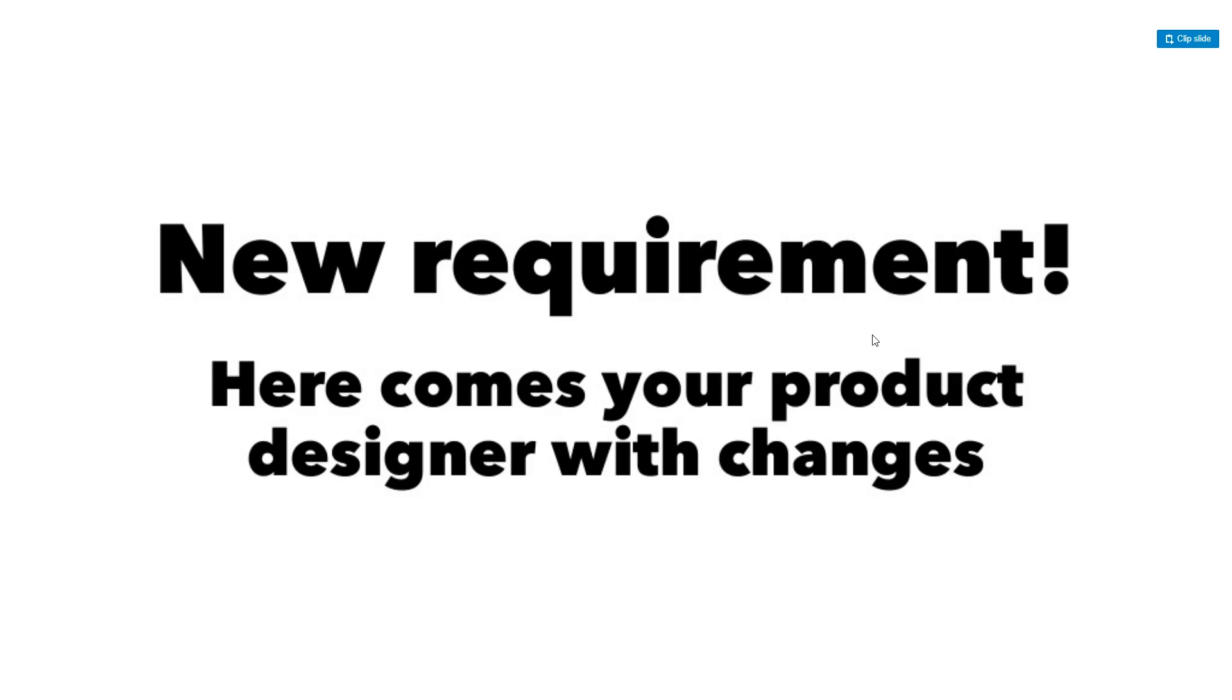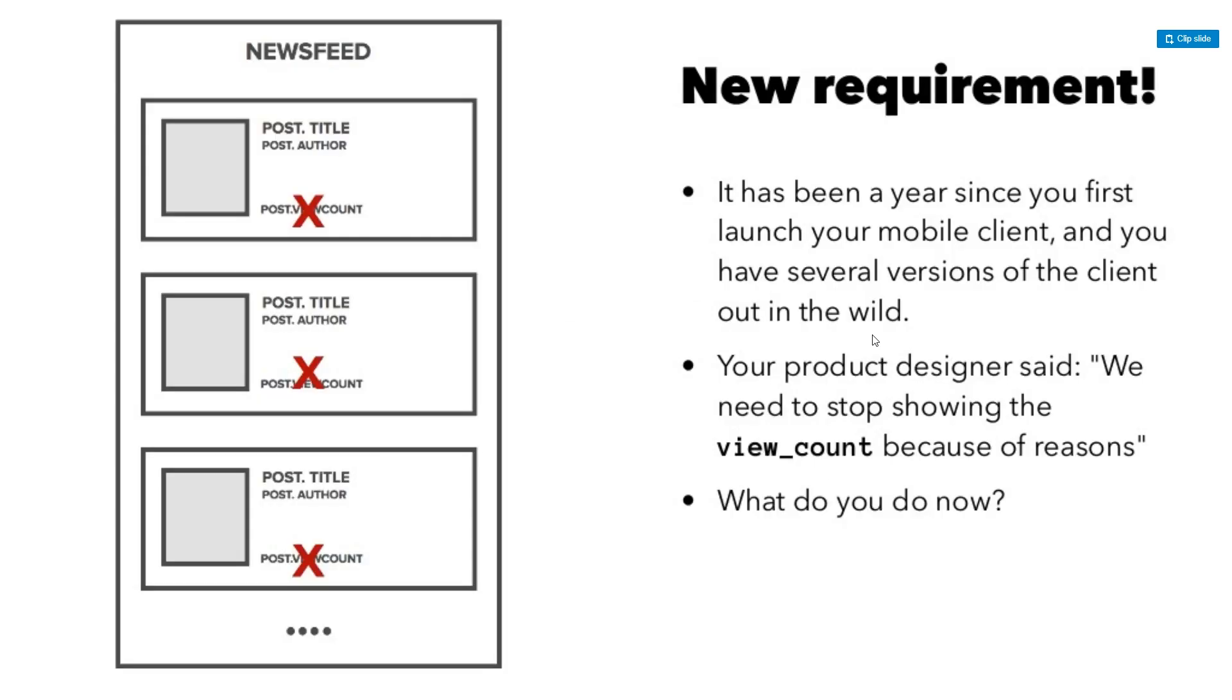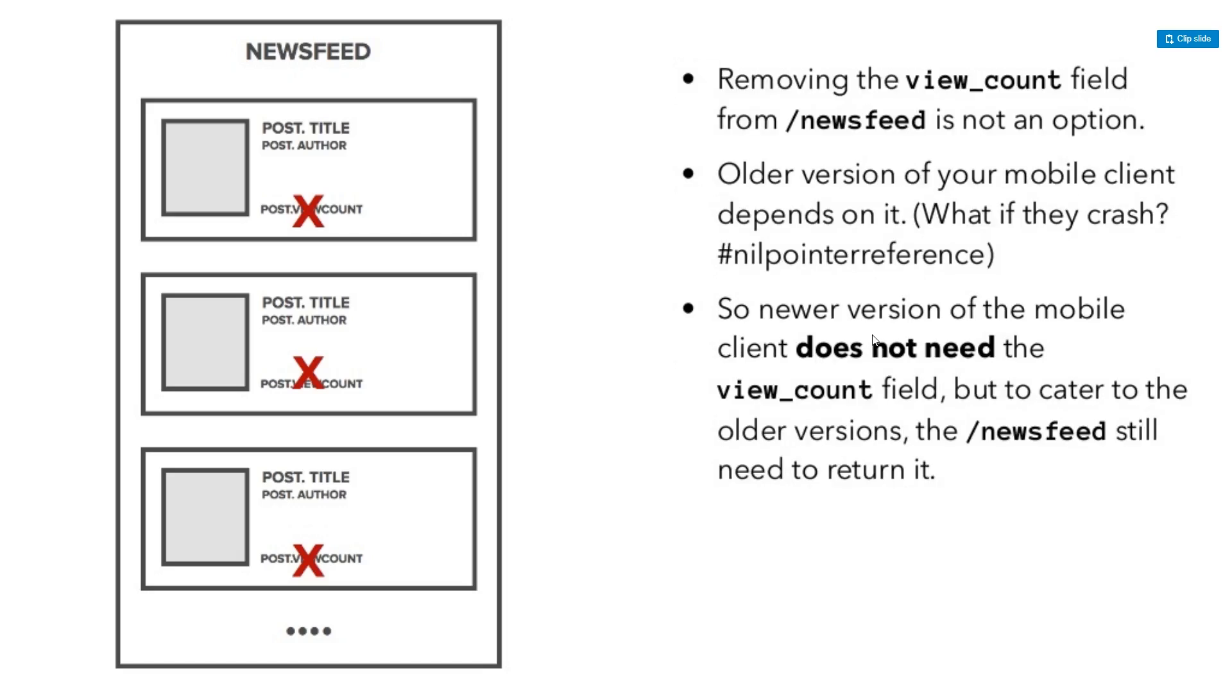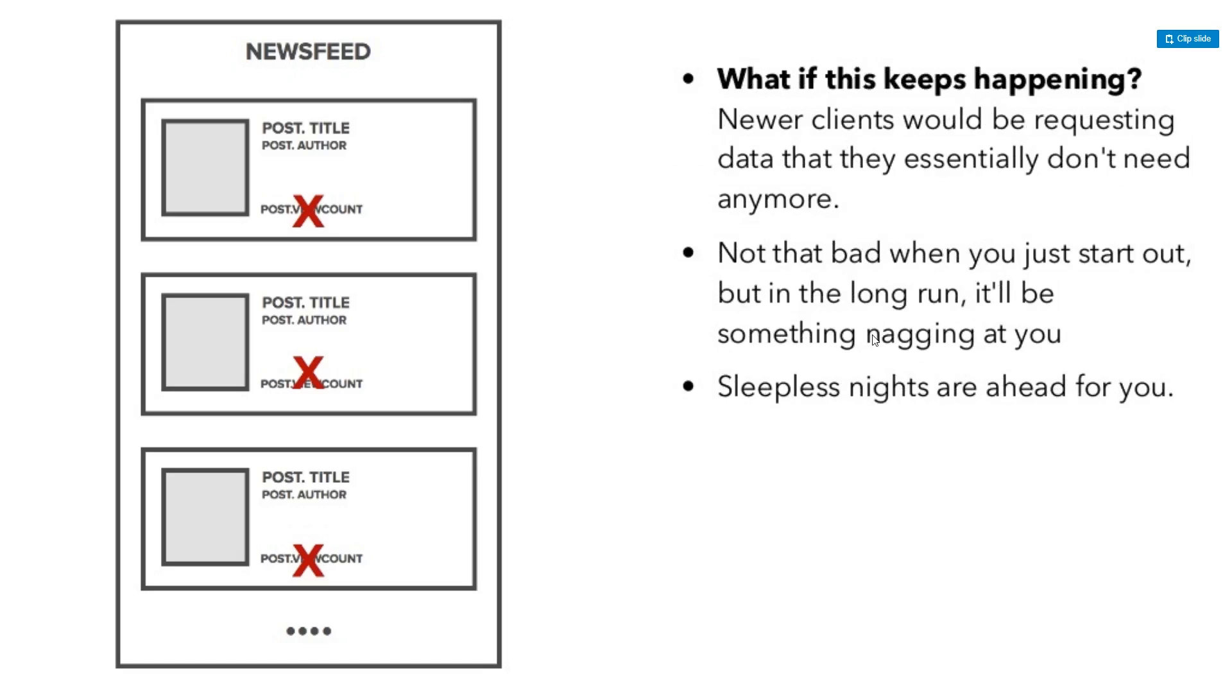But now you have a new requirement. Here comes your product designer with some changes. So they liked the newsfeed, but it's been a year since you first launched your mobile client and you have several versions of client out in the wild. Your product designer says we want to stop showing the view count because of some sort of reason. So what do you do now? So you might think let's remove the view count field from the newsfeed. But that's not really an option because you have to support older versions of your mobile client that you can't easily update or upgrade. So if you try to remove that, you'll get like a null pointer error. So newer versions of the mobile client do not need the view count field, but to cater to the older versions, the newsfeed still needs to return it. So what if this keeps happening? Newer clients would be requesting data that they essentially don't need anymore. Not that bad when you just start out, but in the long run, it's something nagging on you.